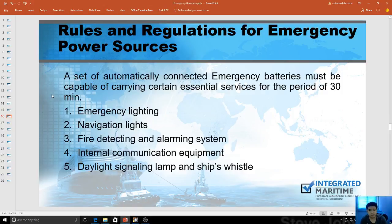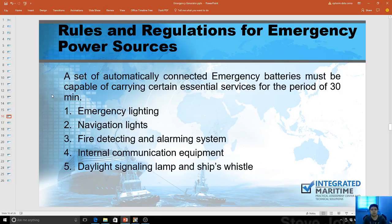A set of automatically connected emergency batteries must be capable of carrying certain essential services for a period of 30 minutes, including emergency lighting, navigation lights, daylight signaling lamps, ship's whistles, and internal communications equipment. There is a separate battery just for this — because when there's a blackout, this emergency power source automatically comes in, just to light up navigational lights connected to the bridge.